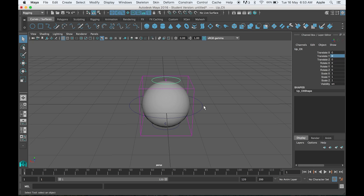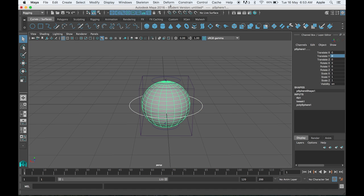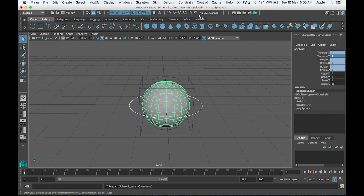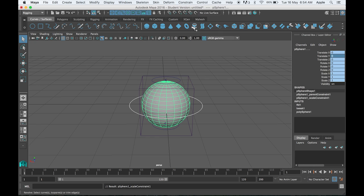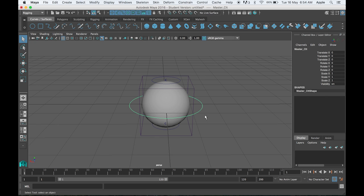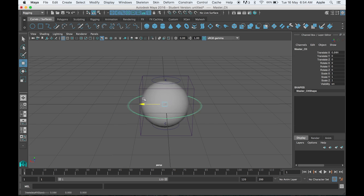Once this is done for the top and bottom, we have to connect the master controller with the ball. Select your master controller, select your ball, and do a constraint. We need parent, which means translation and rotation, and we need scale also. When we move the master controller it will move, when we rotate the ball will rotate, and also scale.